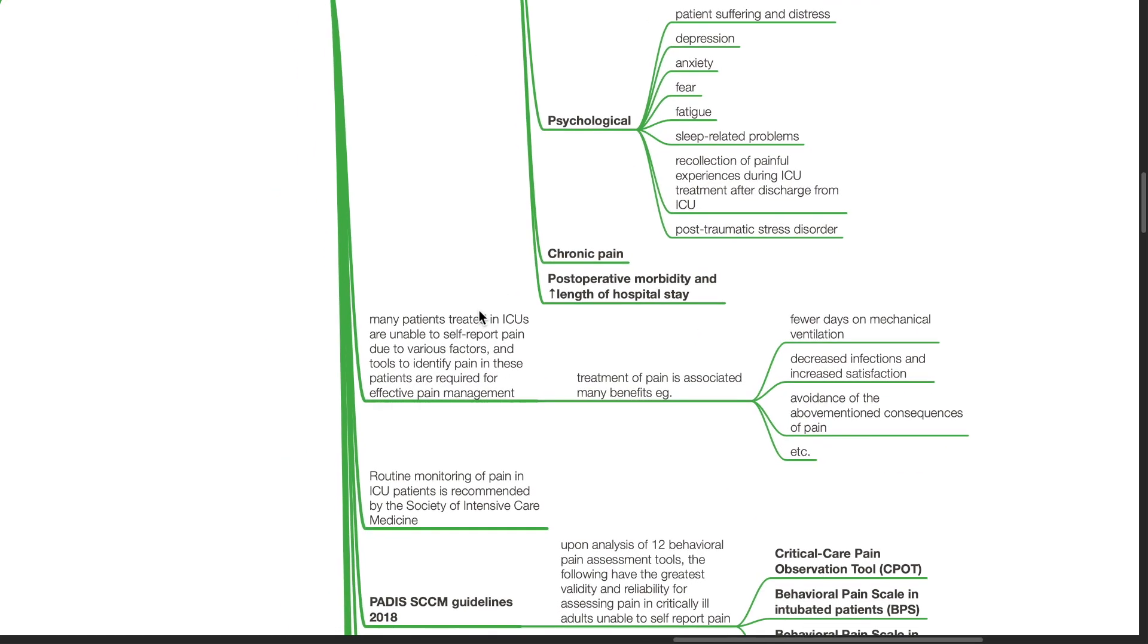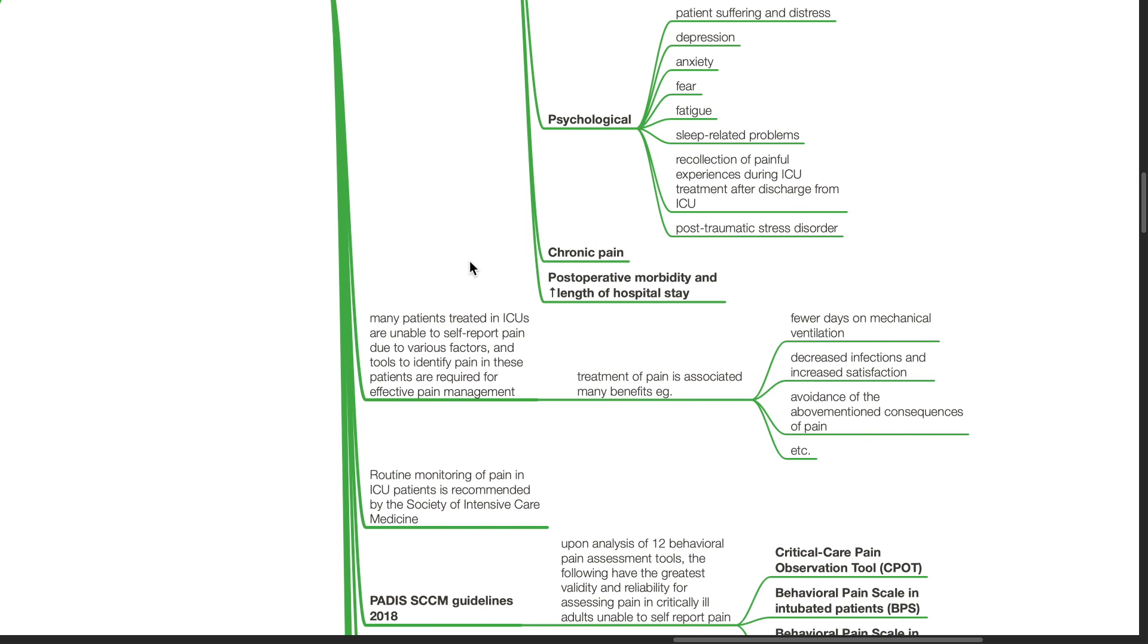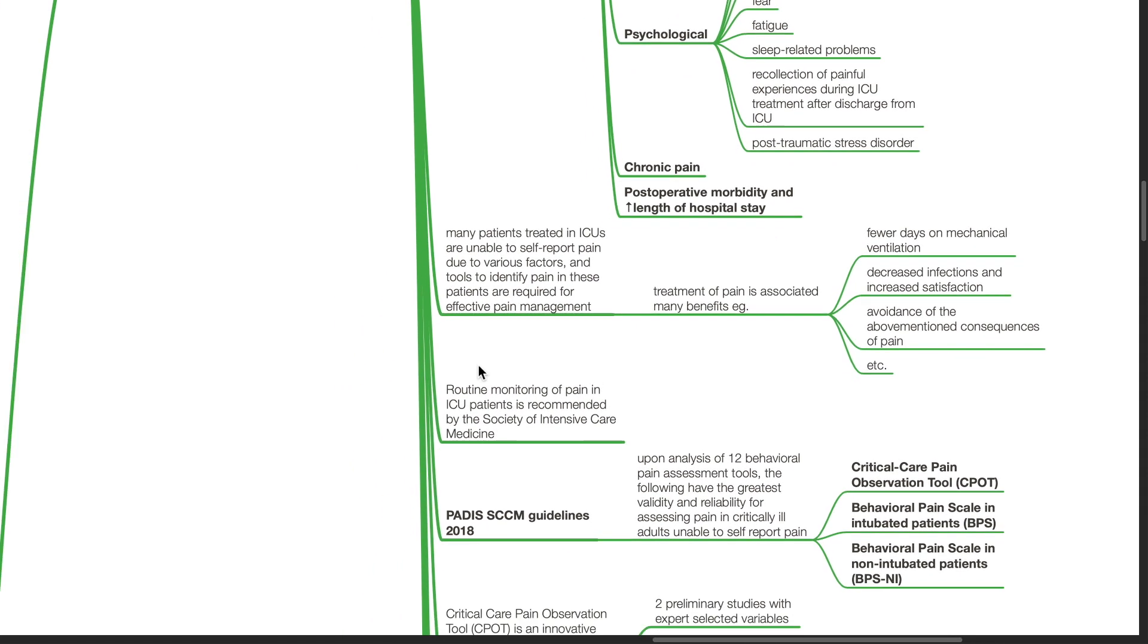Uncontrolled pain contributes to the development of chronic pain, there is increased post-operative morbidity and increased length of hospital stay. Many patients treated in ICUs are unable to self-report pain due to various factors, and tools to identify pain in these patients are required for effective pain management.